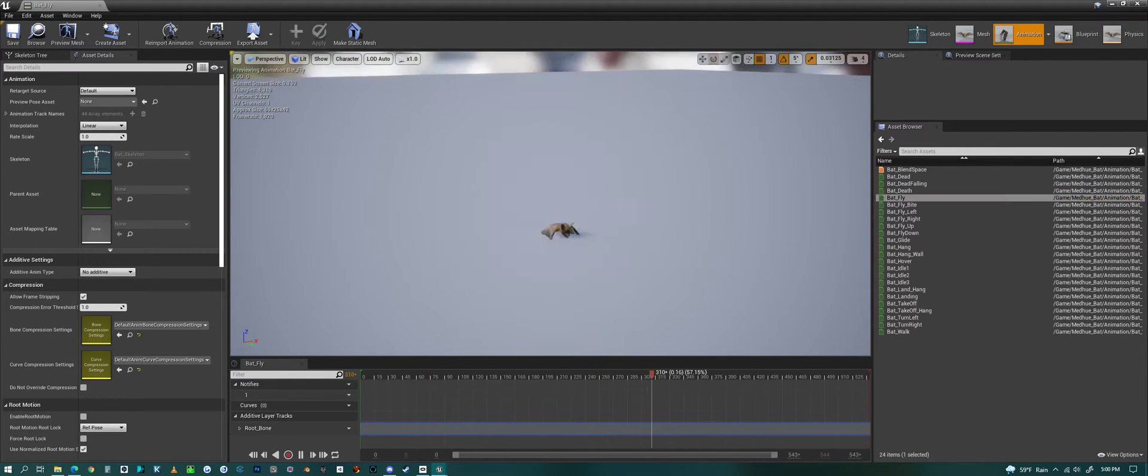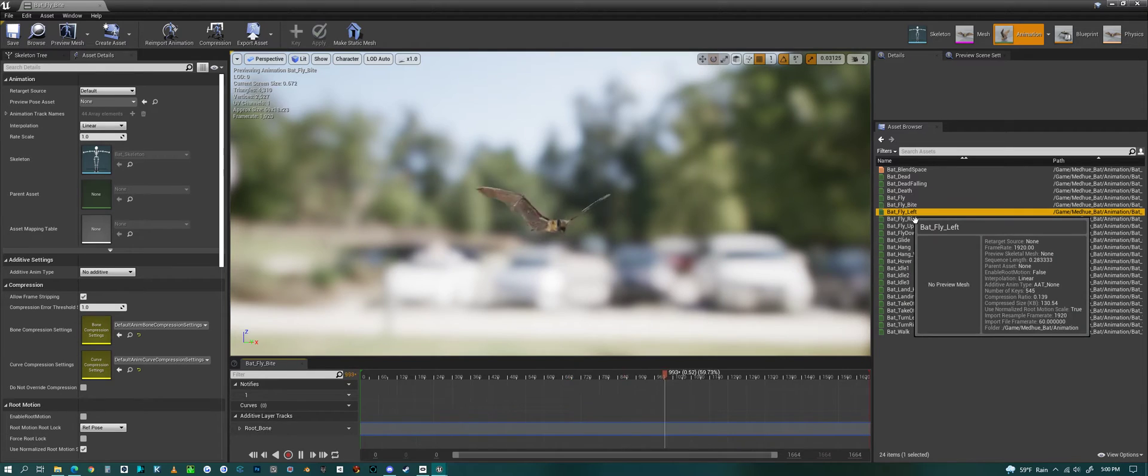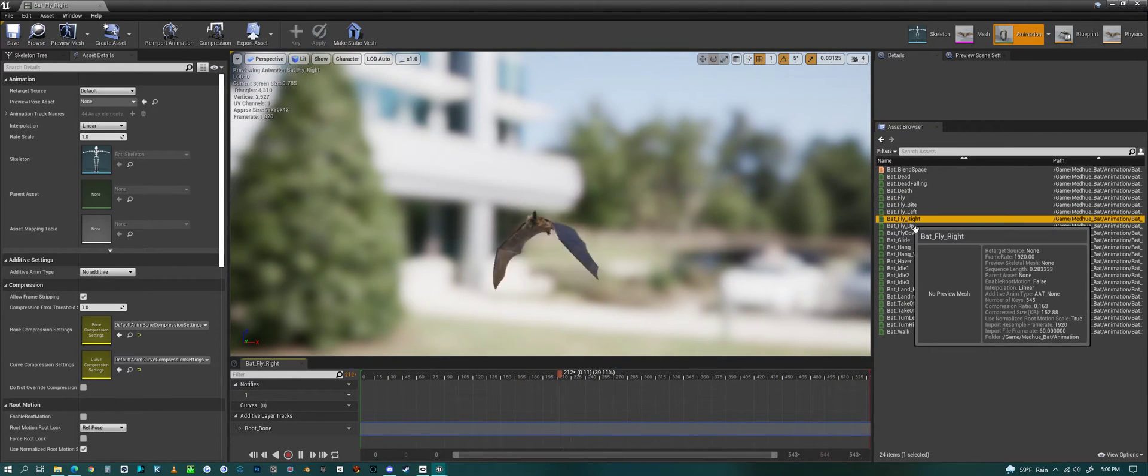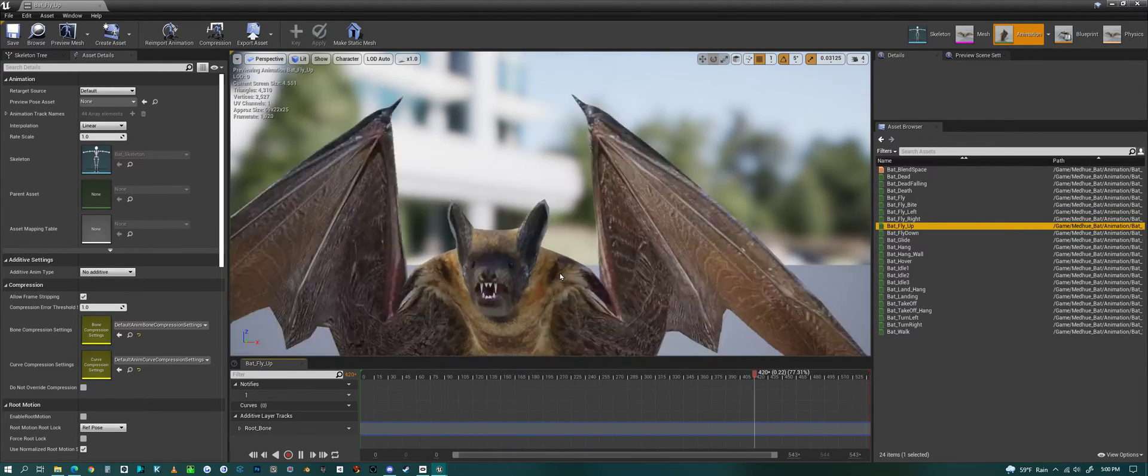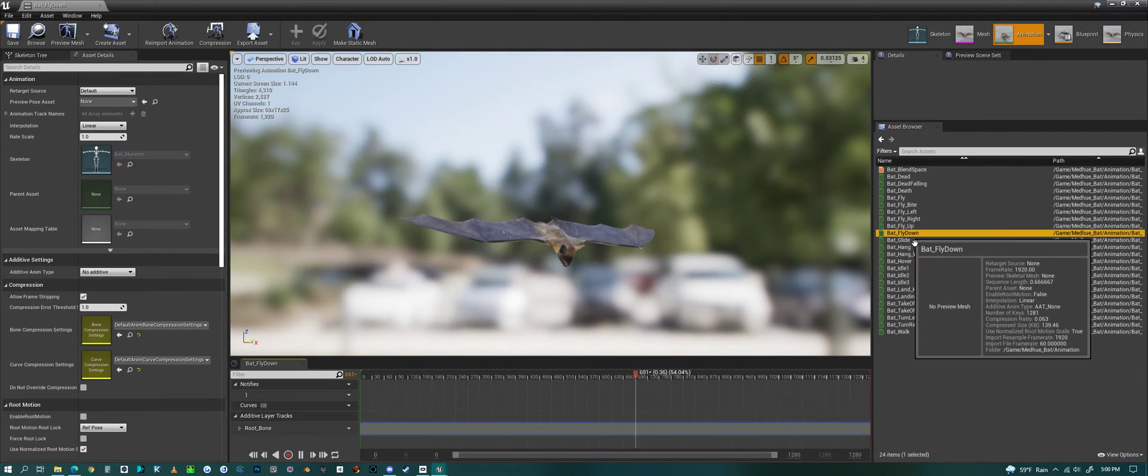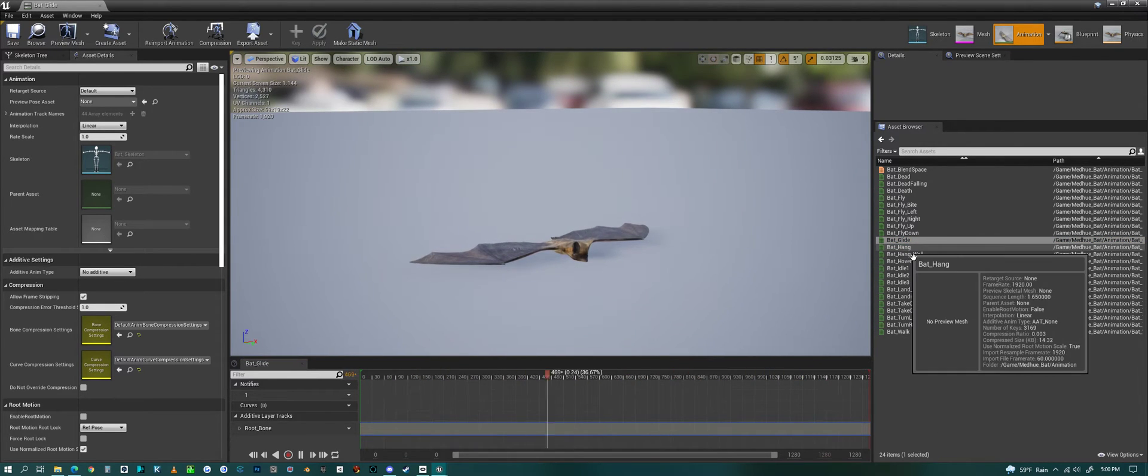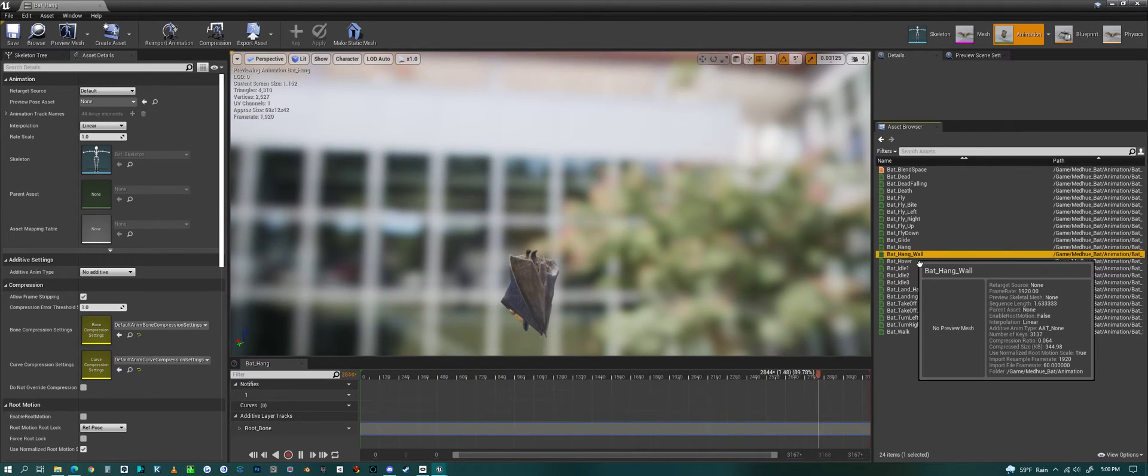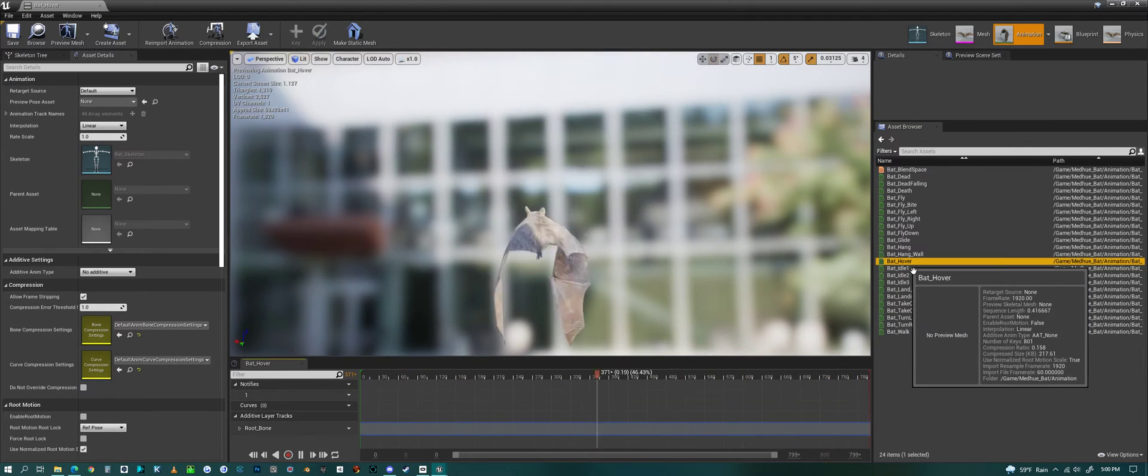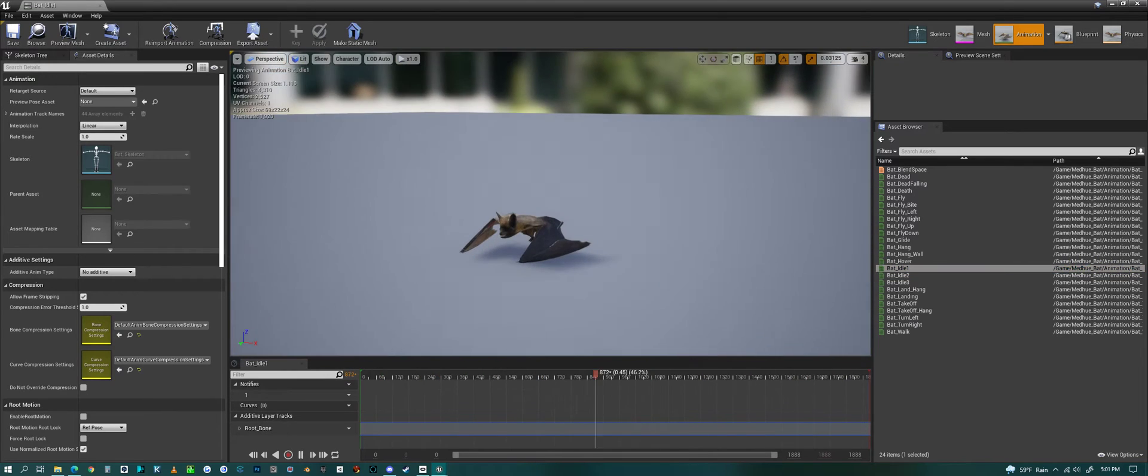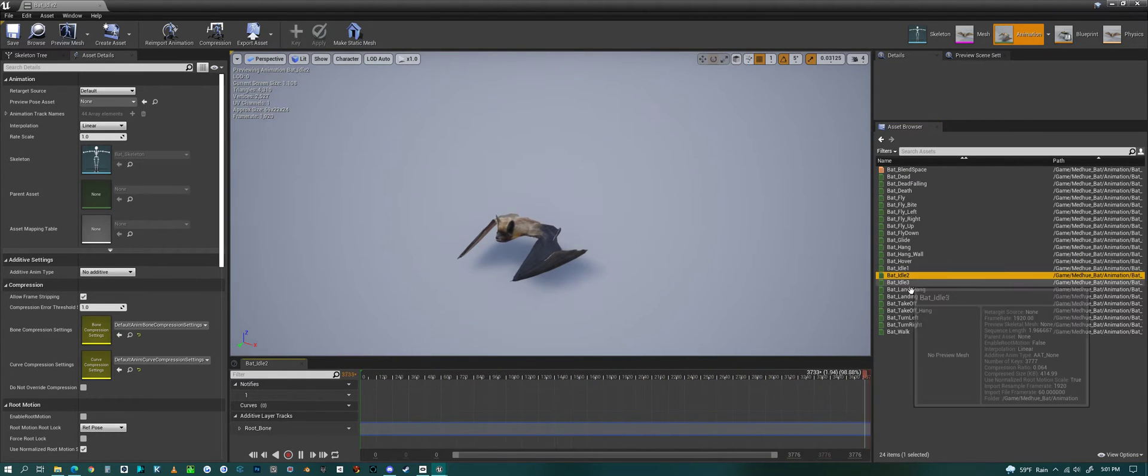We have flying, biting while he's flying, flying left, flying right, flying up and flying down. Then we have a gliding animation, a hanging animation where he hangs on a wall, a hovering animation, and we have idle animations for when he's on the ground - a few idles where he kind of looks around.